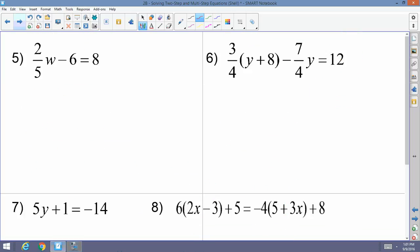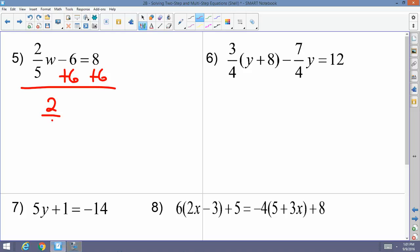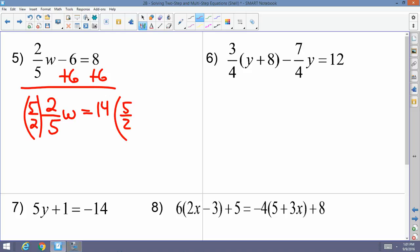Example 5: two-fifths w minus 6 equals 8. No distribution needed, all variables on one side. Add 6 to both sides to get two-fifths w equals 14. Multiply both sides by the reciprocal five-halves, and w equals 35.